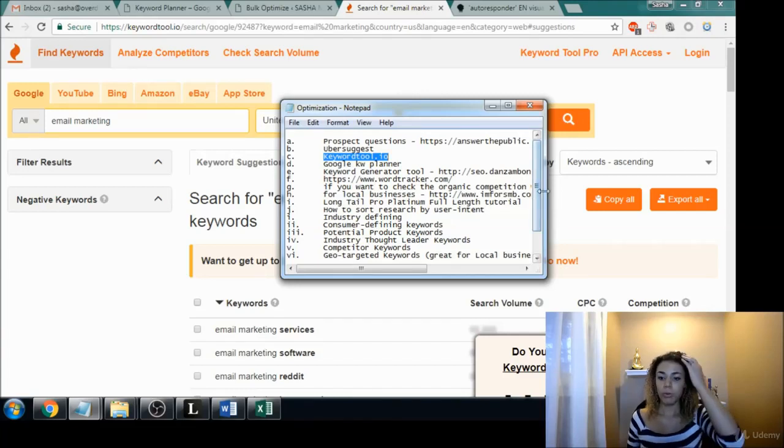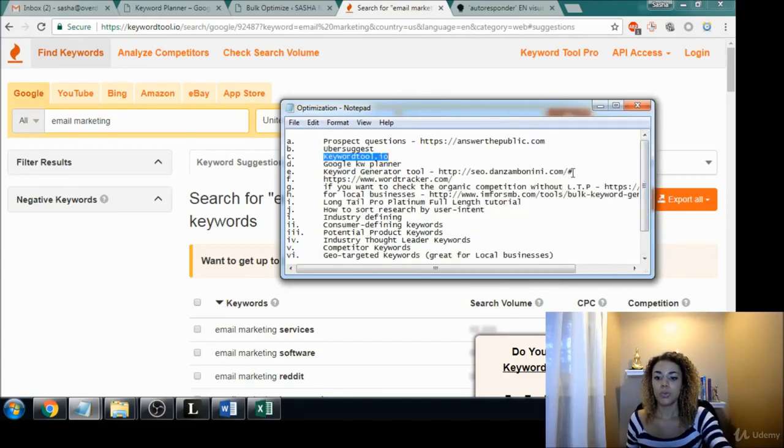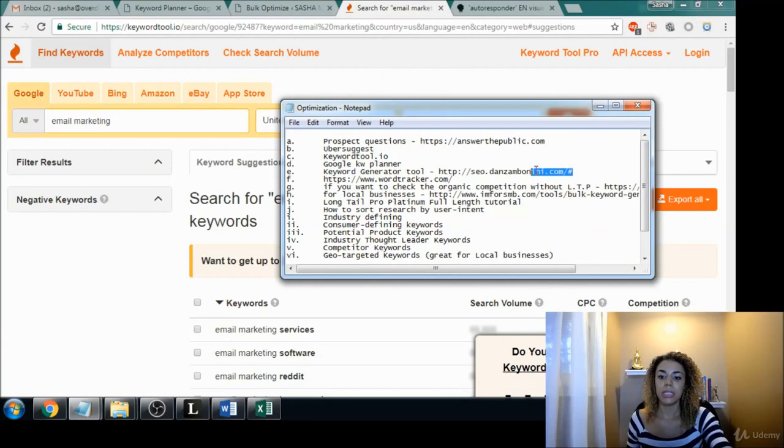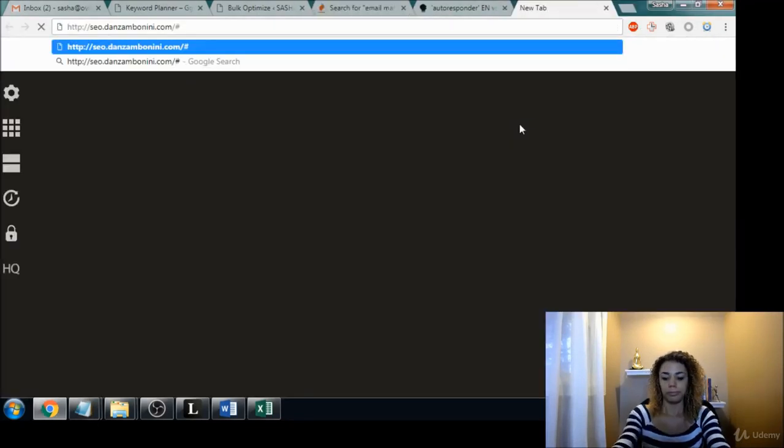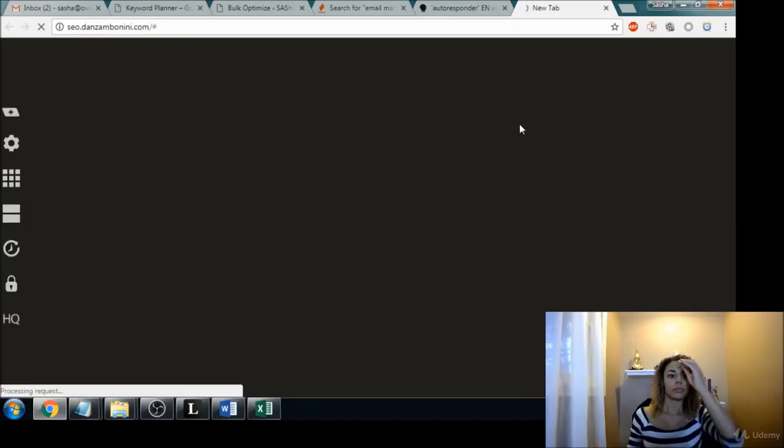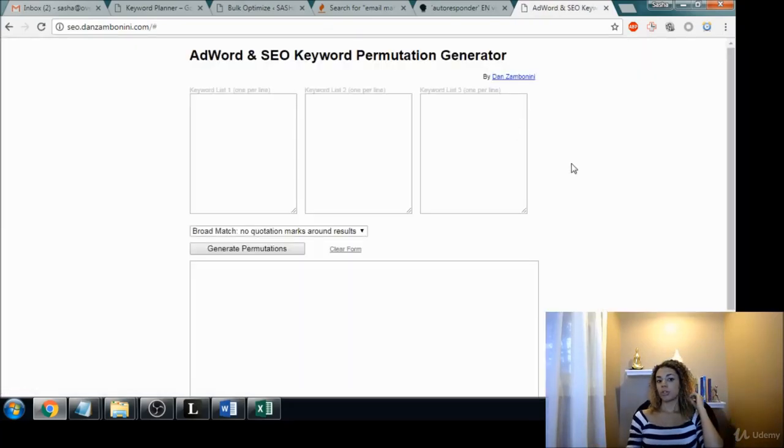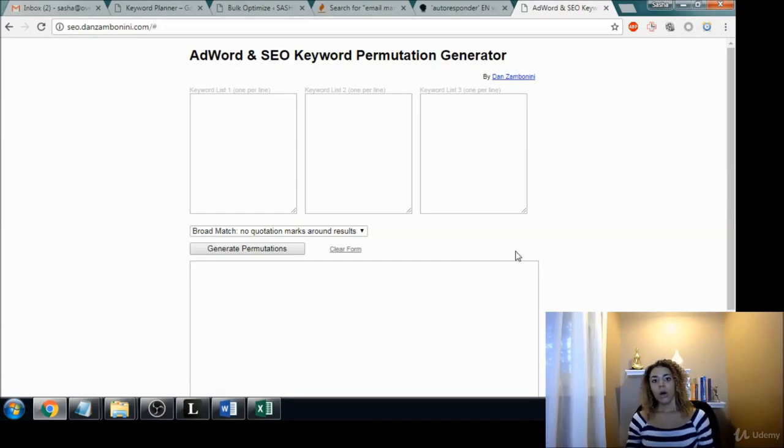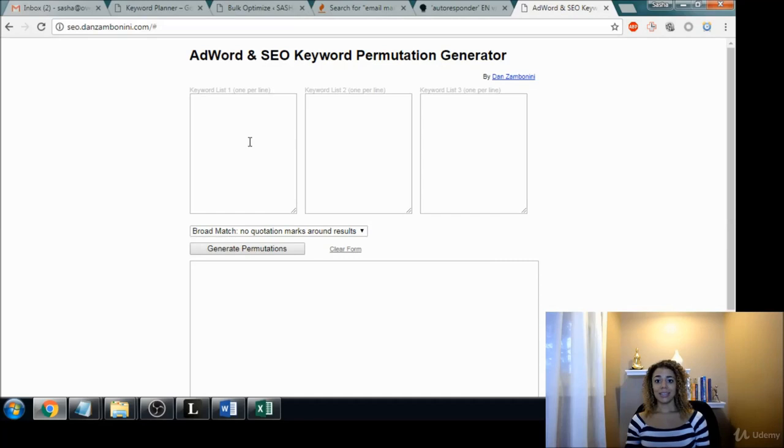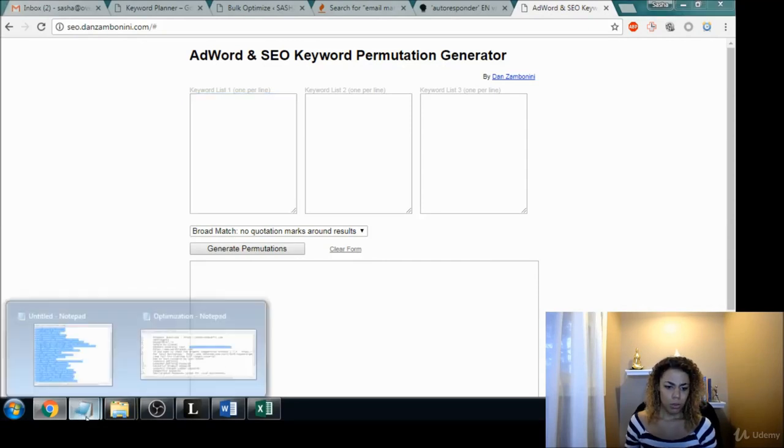Now before we move on to keyword planner, I did want to show you this one site because some people may prefer this. If you're the type of person that likes to do things manually or you really want to add your own keyword ideas to this list, here is where you can do so.